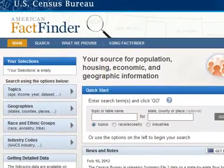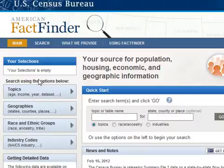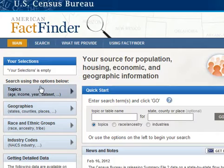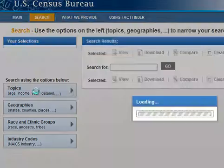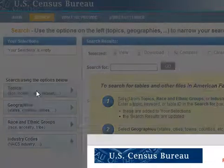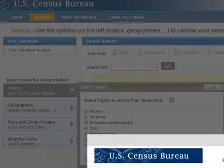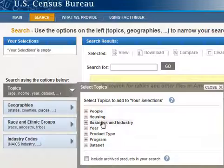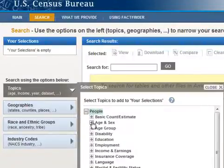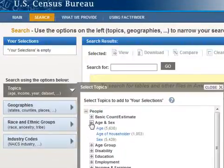When you come in, you'll see this page. I'm going to focus on two of our primary demographic segmentations, which are gender and age. I start by clicking on Topics, then I'm going to click on People, then click on Age and Sex or Gender, and I'm just going to select Age.